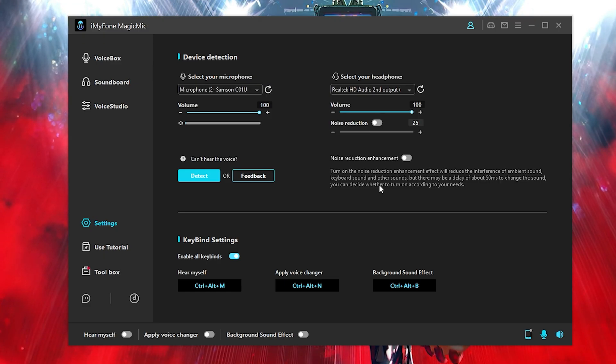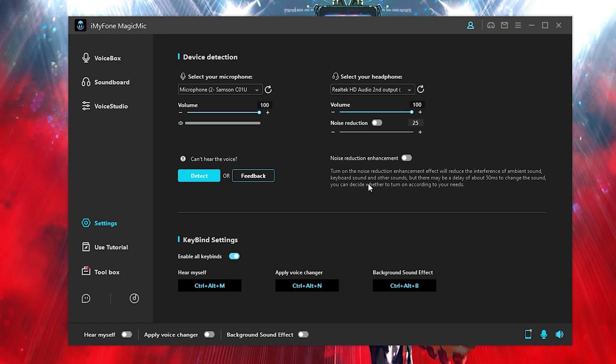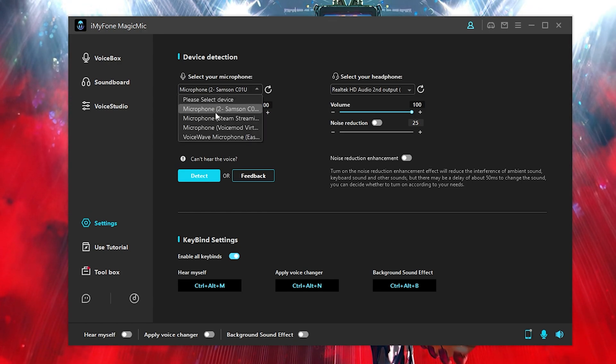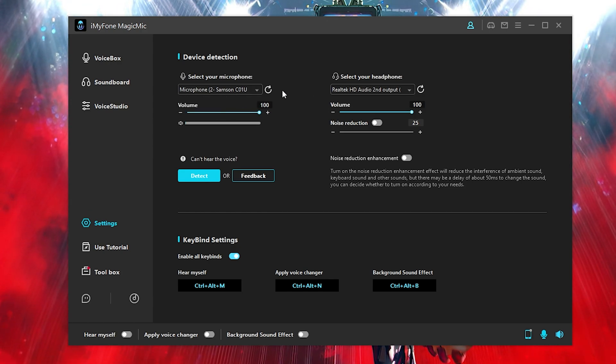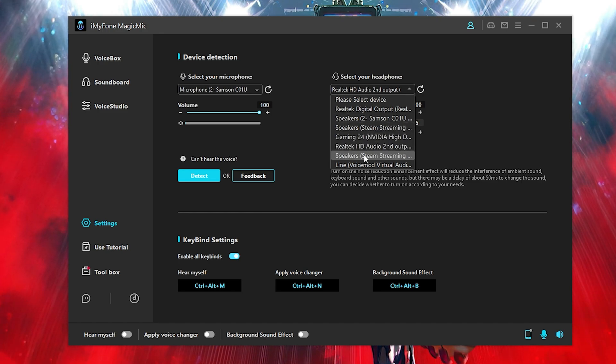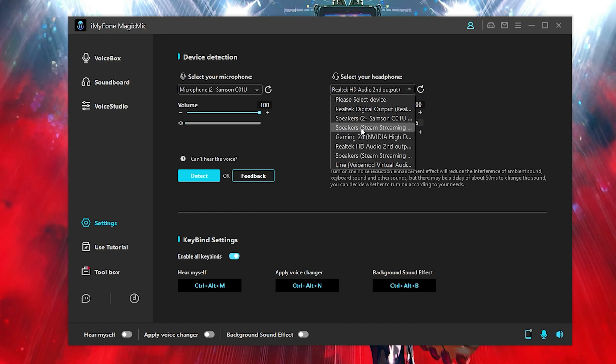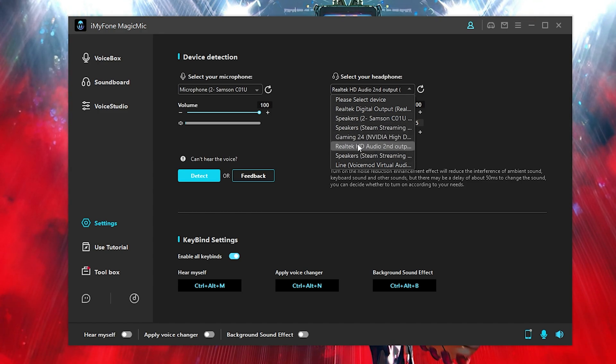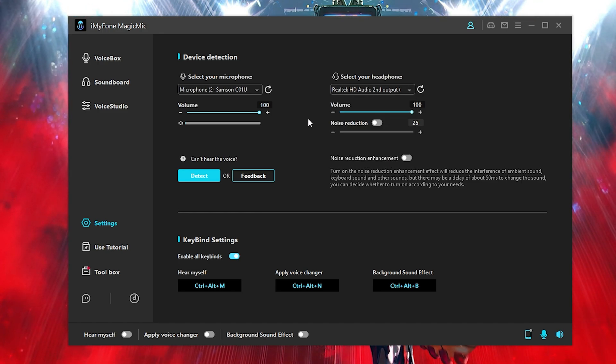Now when it comes to the settings, it's quite simple. What I use is just my microphone. So just click on your microphone and then you want to just go ahead and click on whatever you're using. So that will be your headset, of course.